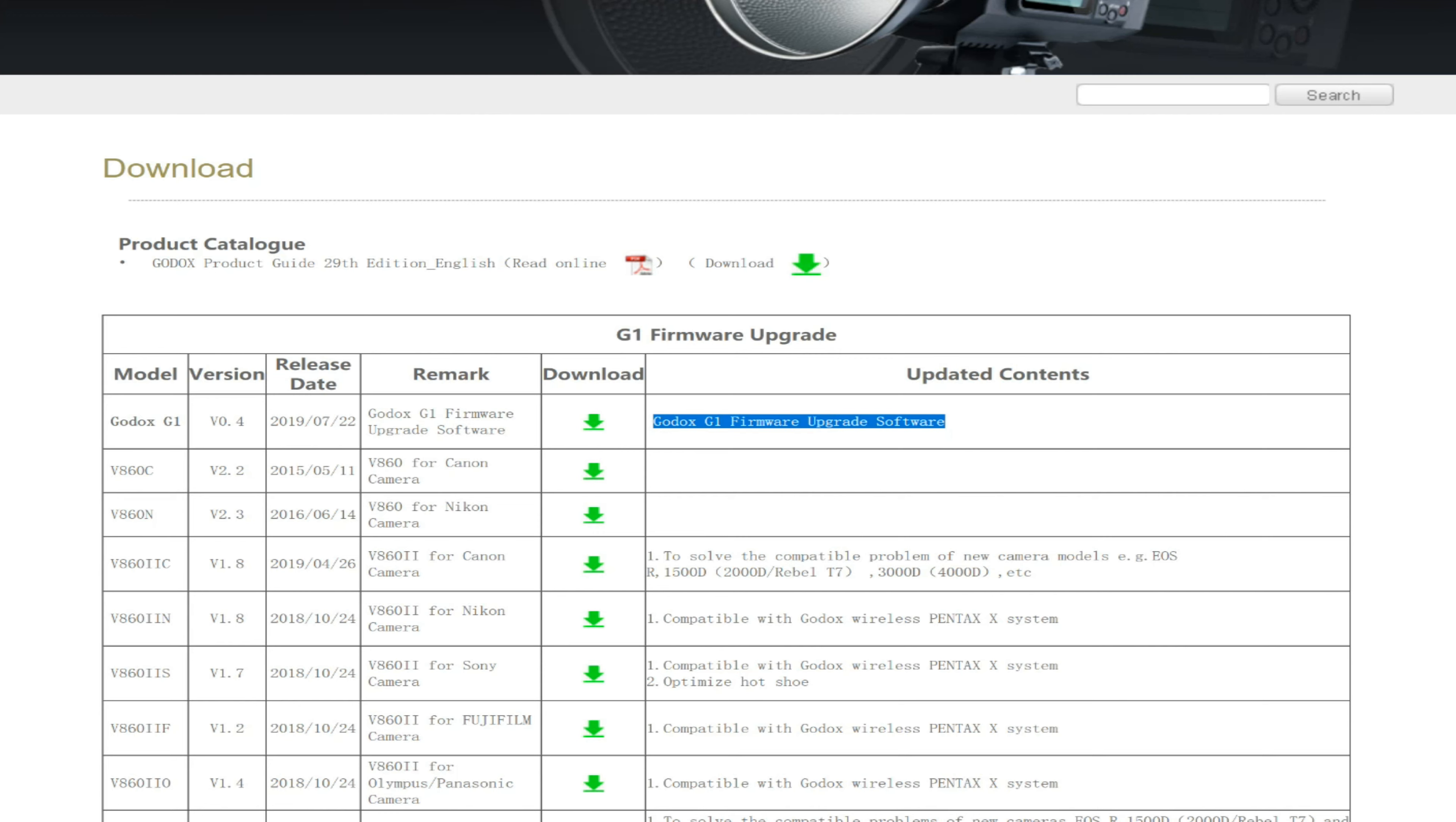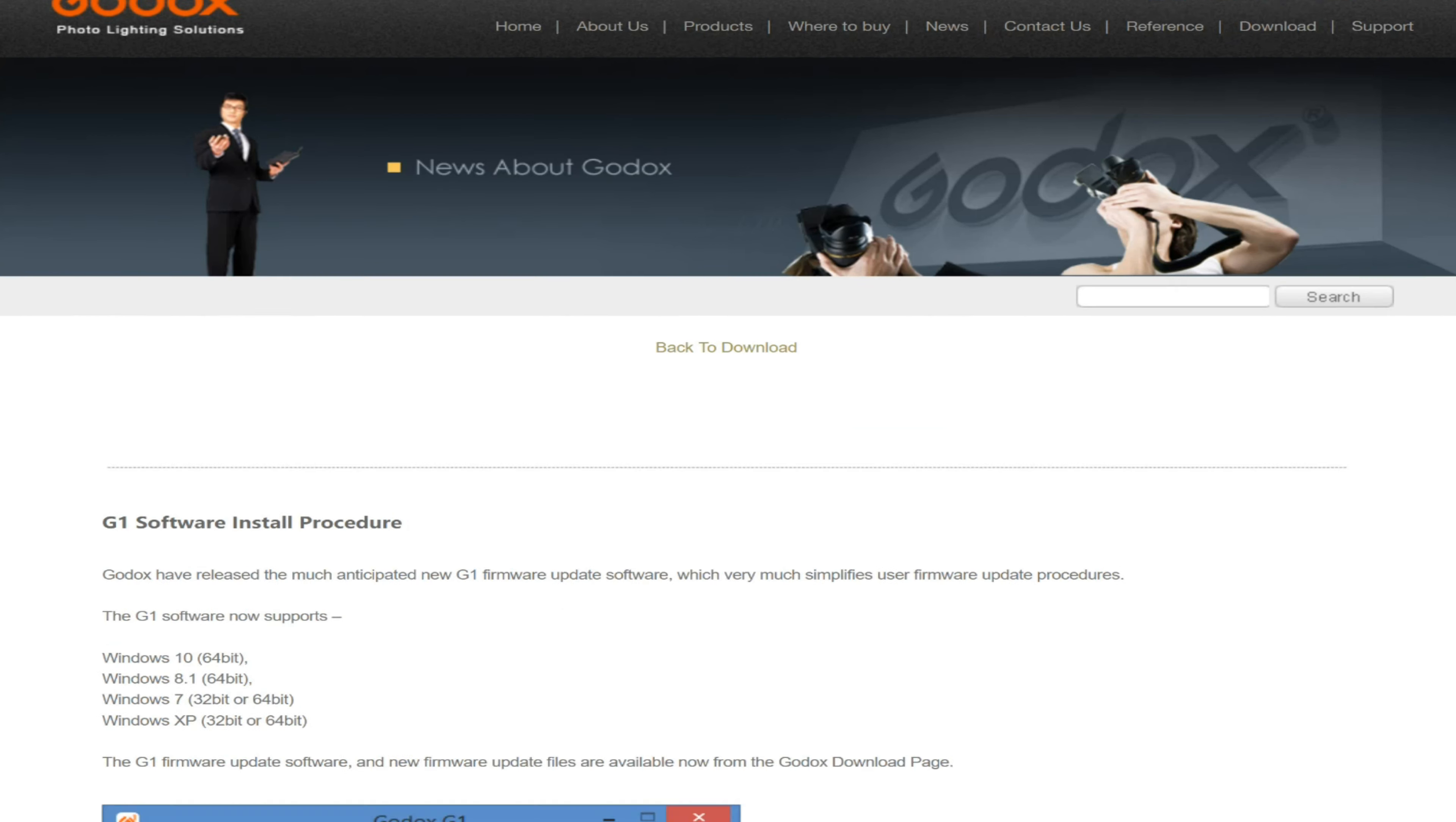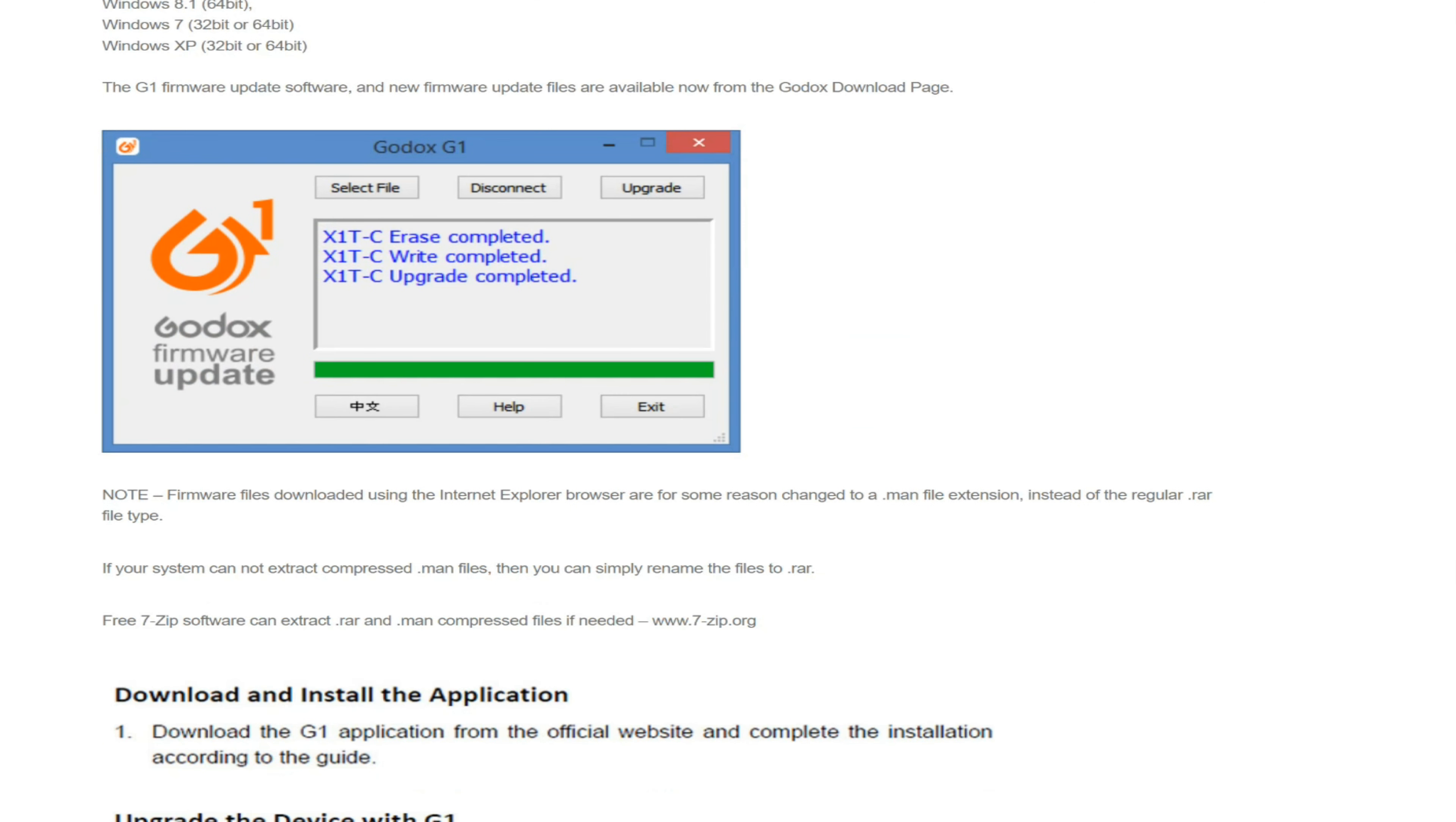Let me show you that. Over here, this is the program. You'll actually select the file and it will connect, and then you will perform the upgrade. It's like two or three clicks.